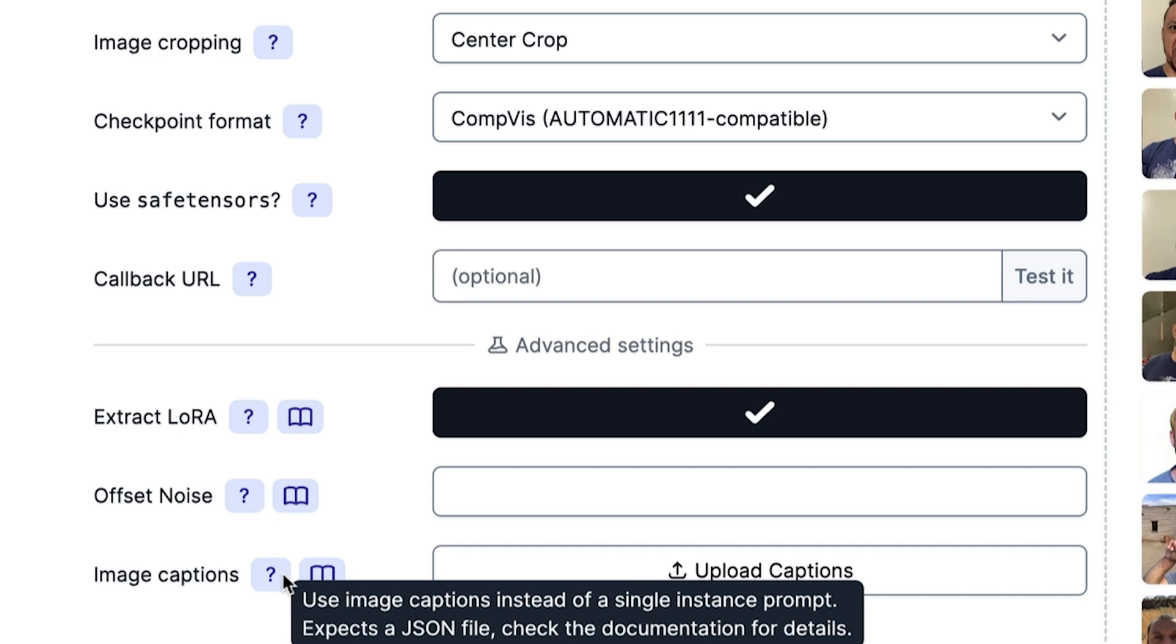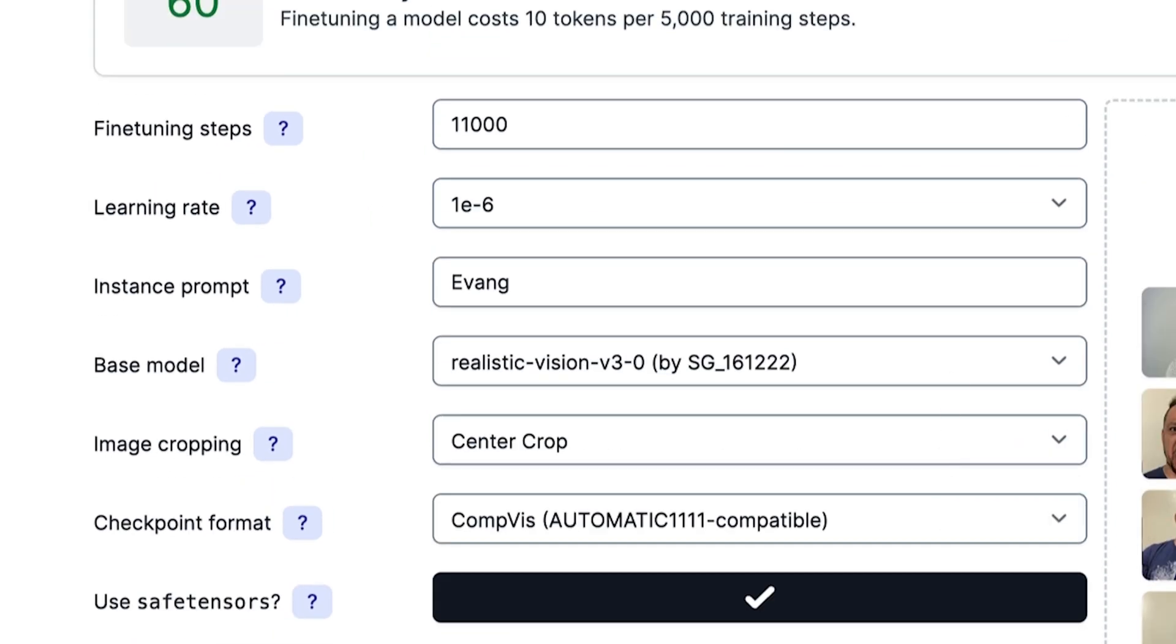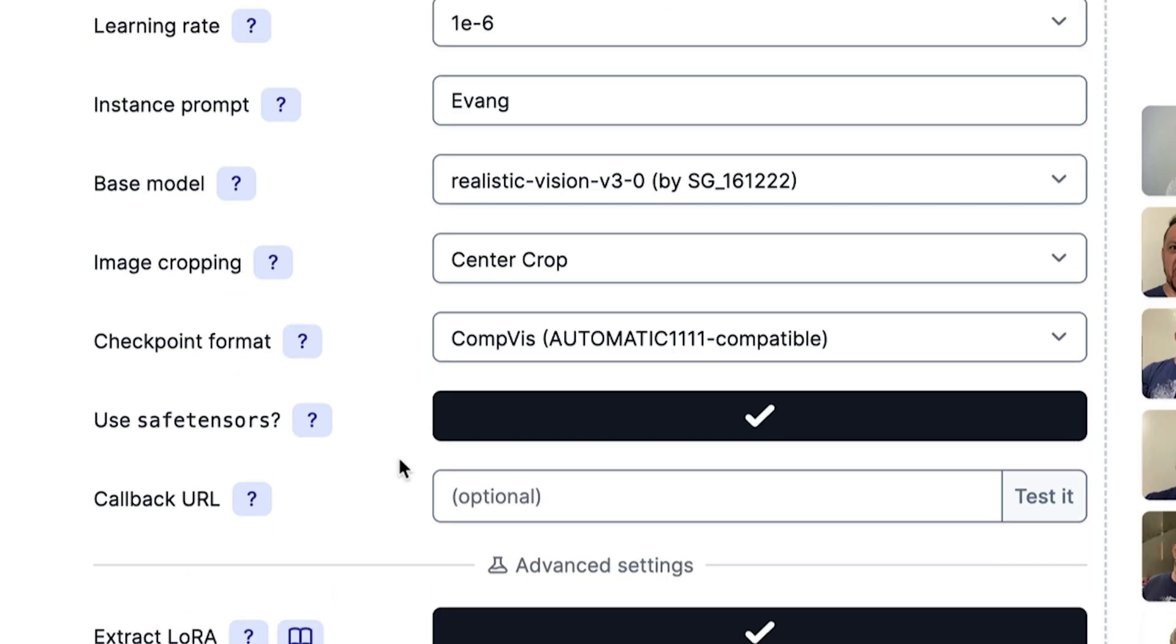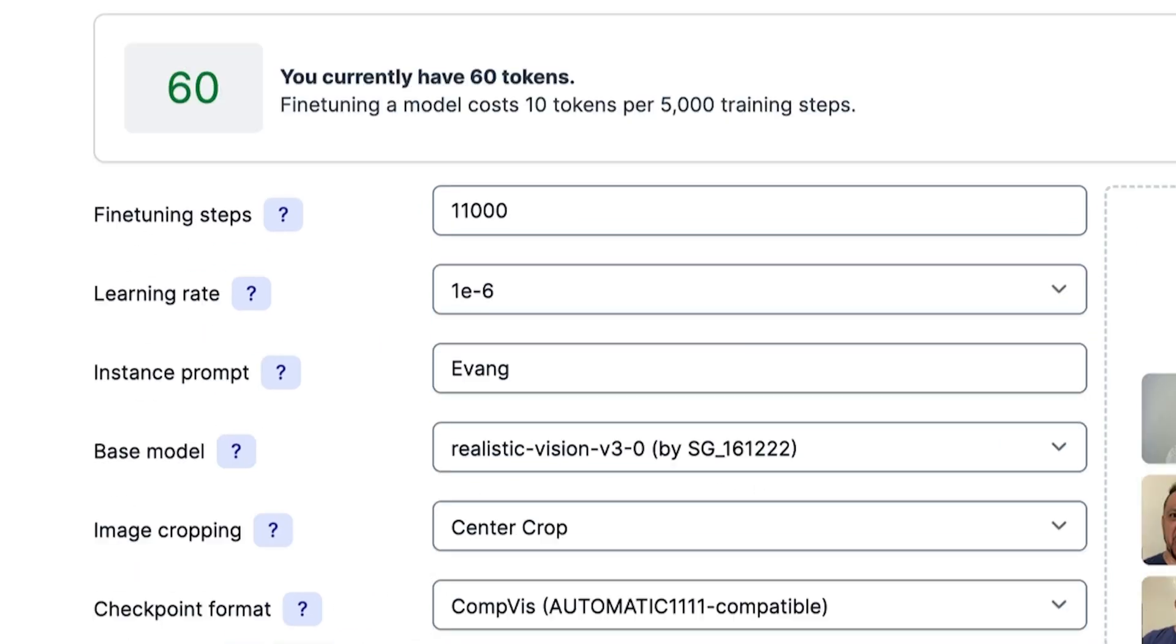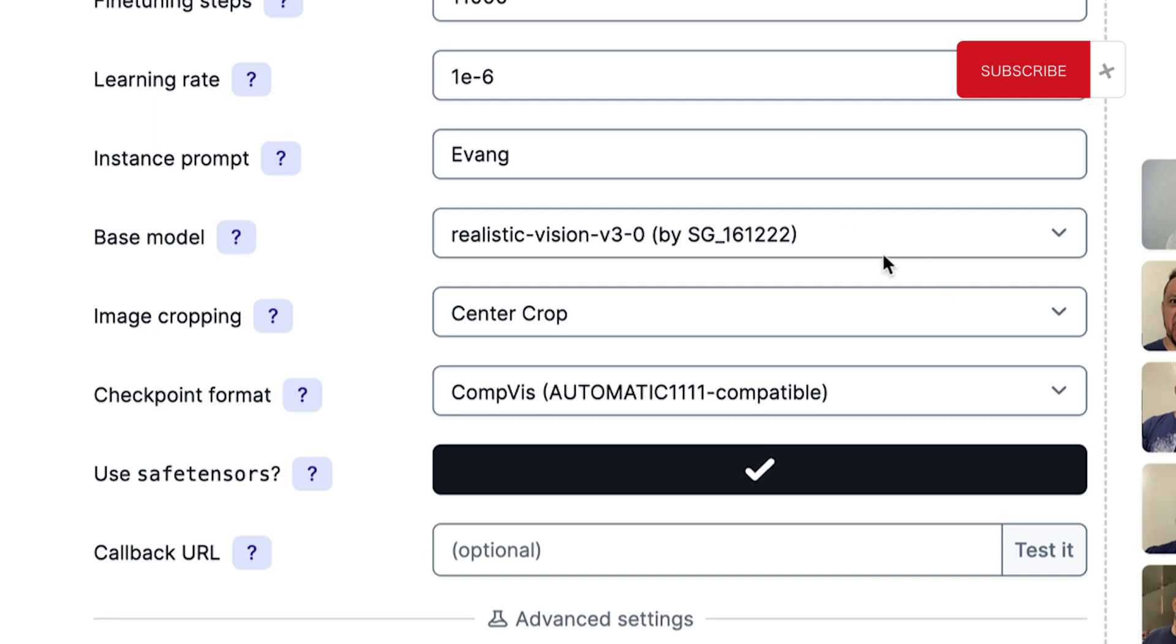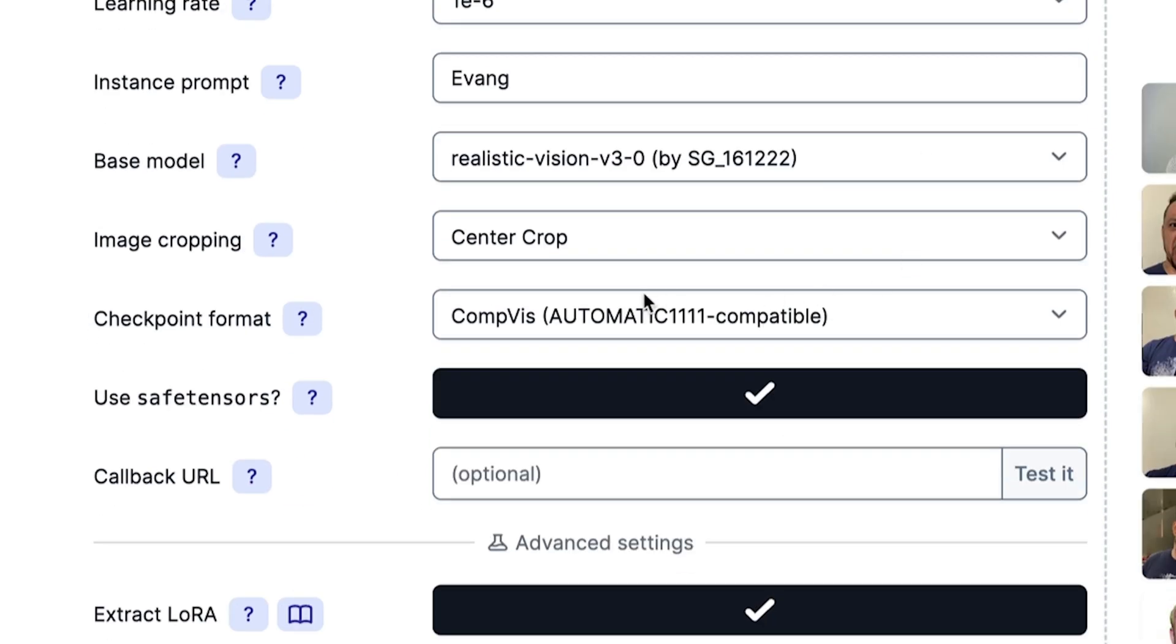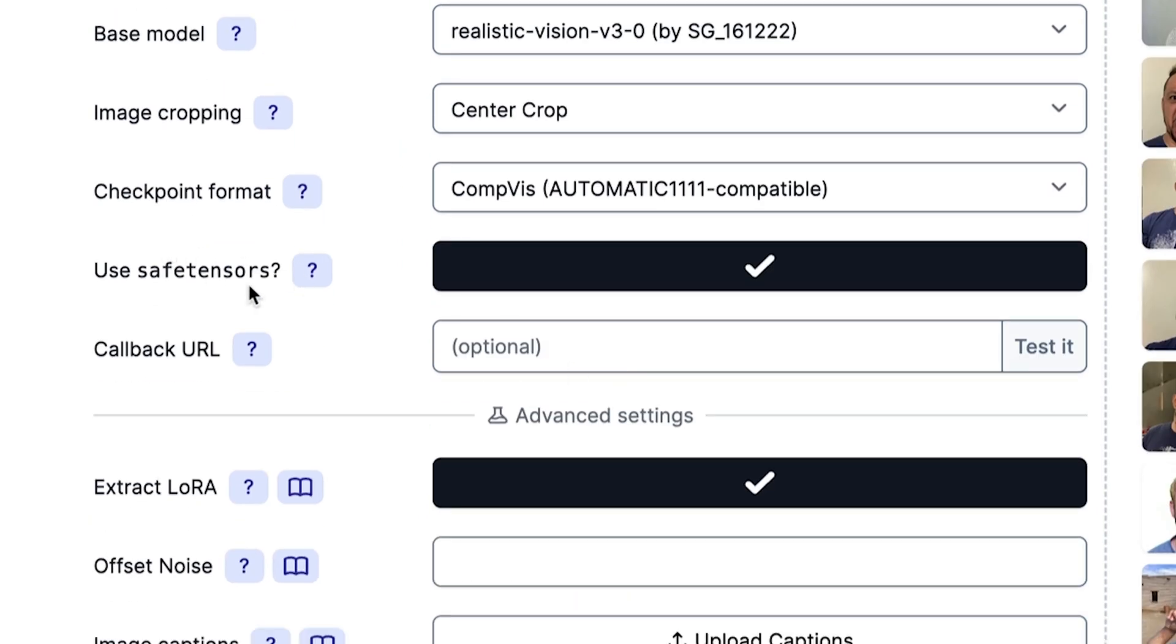I don't have the captions. Use image captions instead of single instance prompts. It expects a JSON file. Check the documentation for details. Essentially, it's you labeling each individual image in a text format. When you upload it wherever you're training, it will associate that text with that image. So if you're sailing on a boat, if you're driving a car or whatever, you can specify exactly what's in the image and it helps it kind of narrow down what it is.